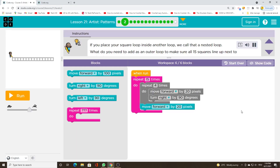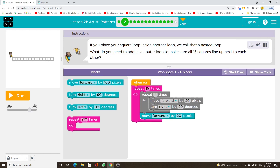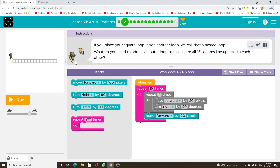If you place your square loop inside another loop, we call that a nested loop. What do you need to add as an outer loop to make sure all 15 squares line up next to each other?